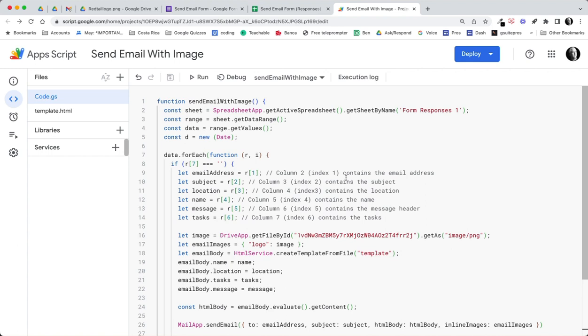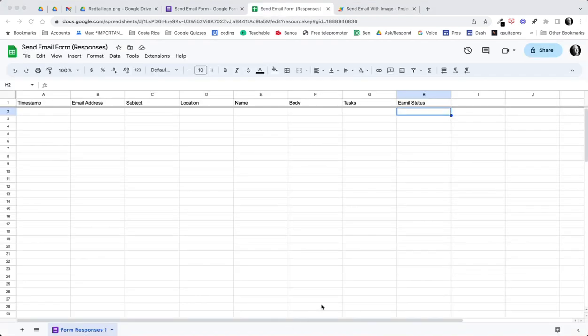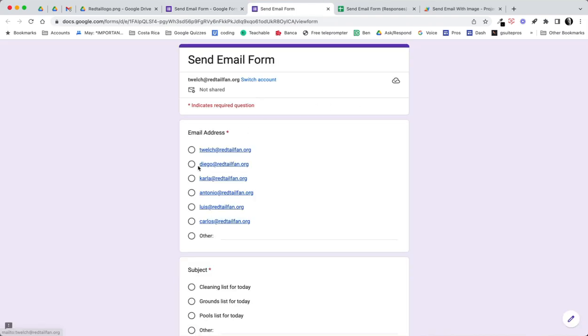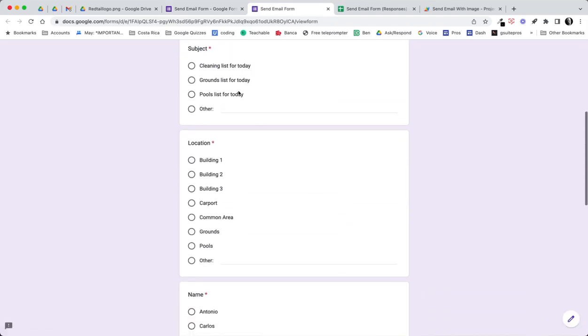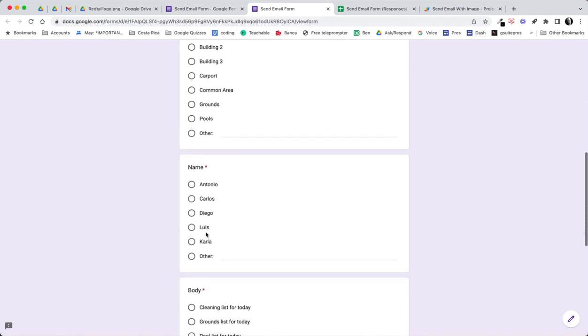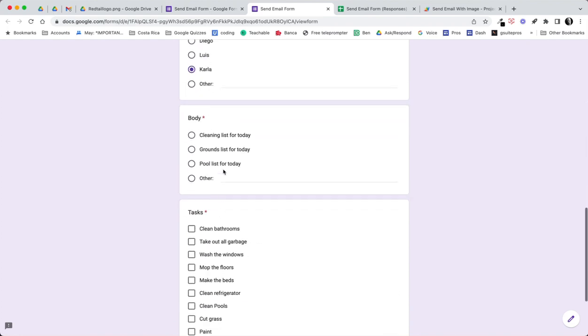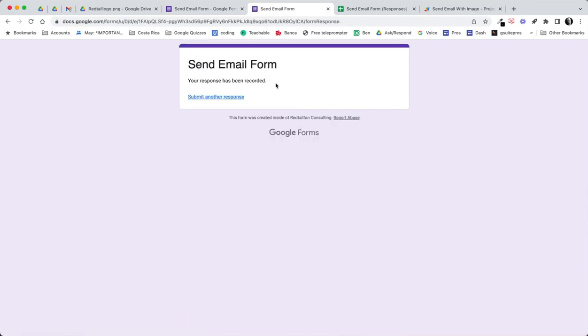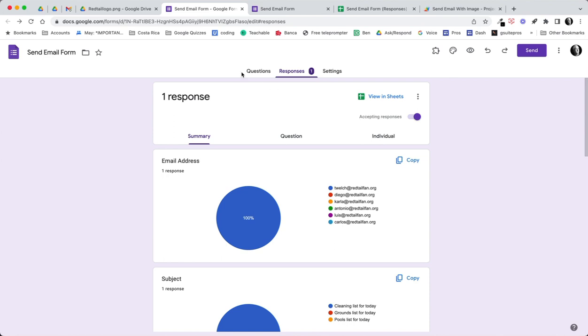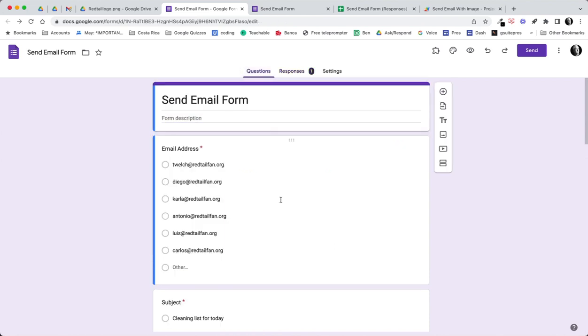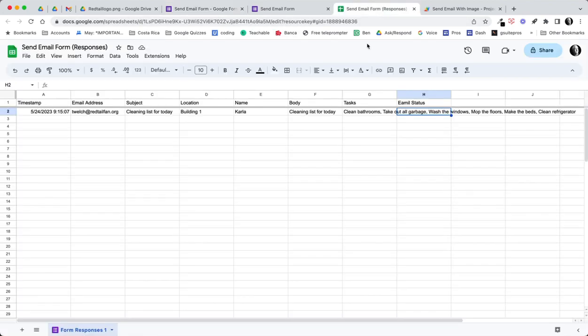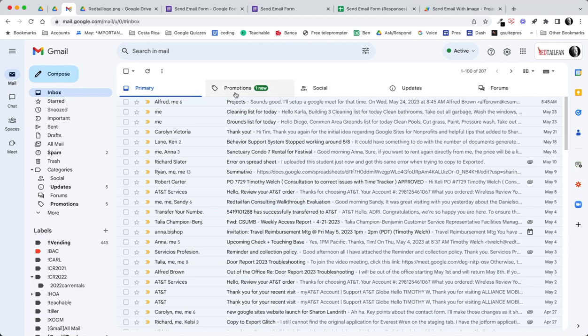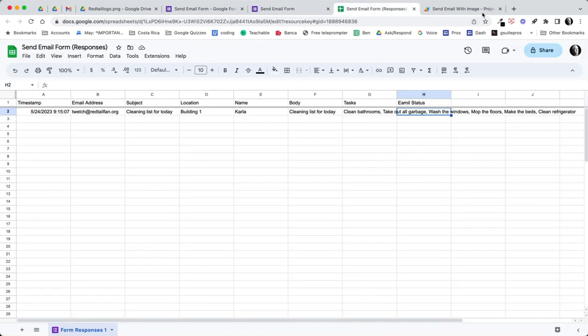What we would want to do is go ahead and run this and see what we get. But first let's go ahead and submit a row of data. We still have an empty row of data here. So let's go to our form. I'm going to send this email to myself in this case, cleaning building one. Let's say this is going to be Carla, her cleaning list for today. I basically want her to do all of these items and go ahead and submit. Now we actually have a row of data. There's a row of data.